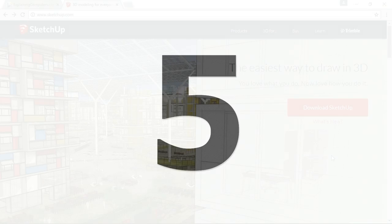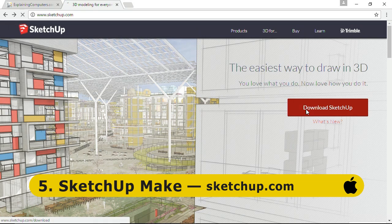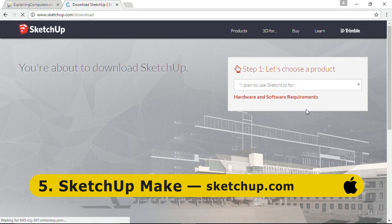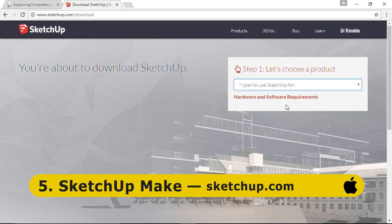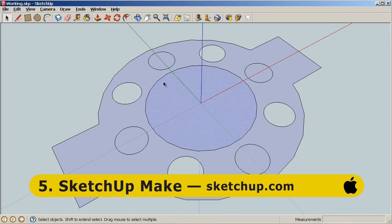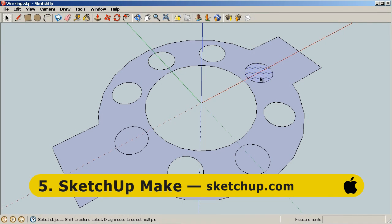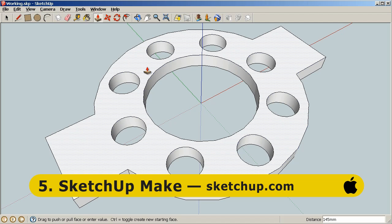Next at number 5 is 3D CAD package SketchUp Make, available from SketchUp.com. Note that SketchUp Make is a free version of a paid product called SketchUp Pro, and to obtain the free version you need to indicate on the download screen that you plan to use SketchUp for personal projects. SketchUp has become one of the most popular free modeling programs used by hobbyists to make objects for 3D printing, not least because it's pretty intuitive to learn to use.